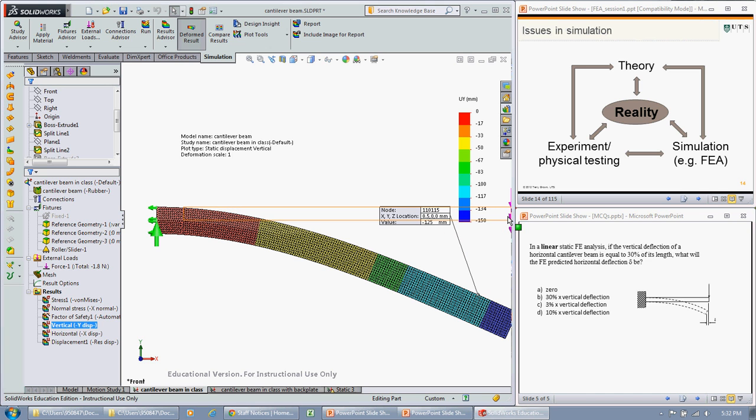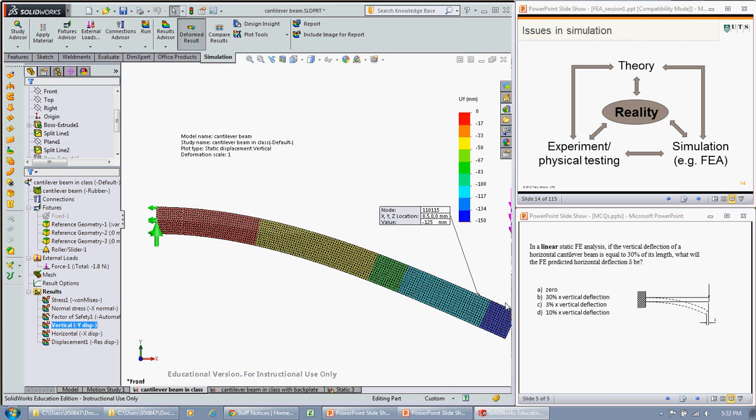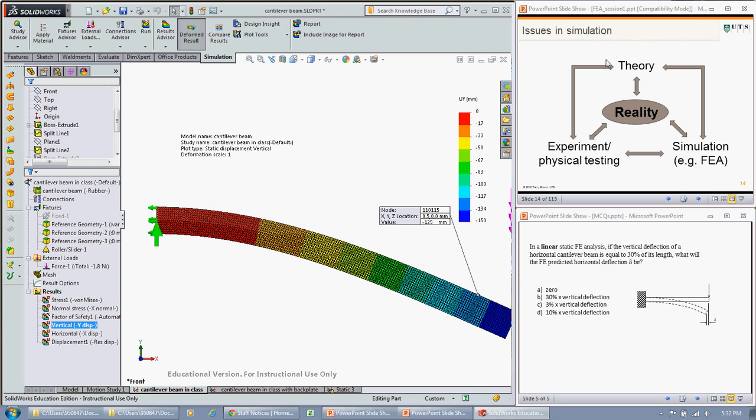So in a linear static analysis, you're not going to see that movement or that deformation or deflection back this way that you would actually get in reality. So in this case both the theory and the simulation aren't quite accurately representing what happens in reality. In order to get that horizontal displacement here, you would need to do a non-linear analysis.